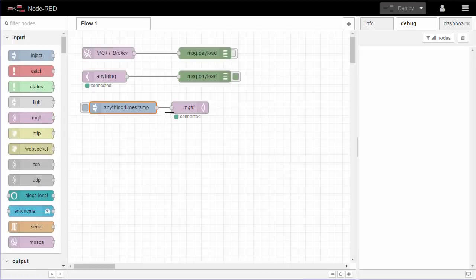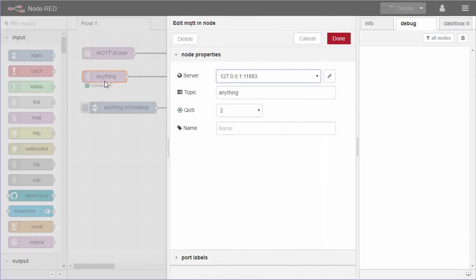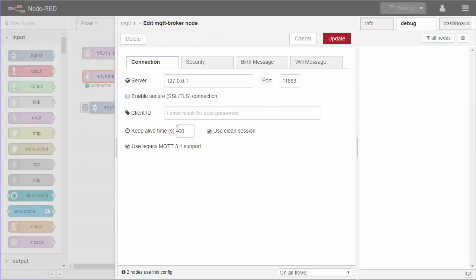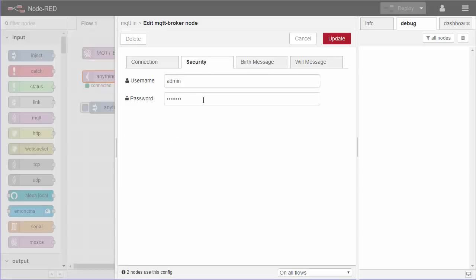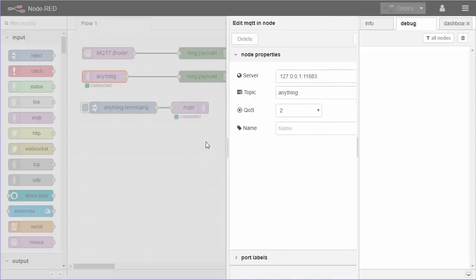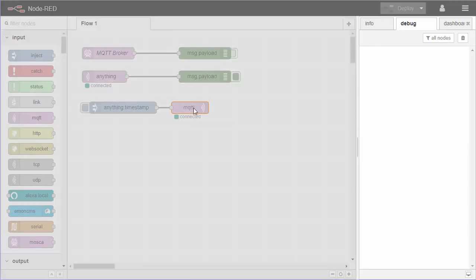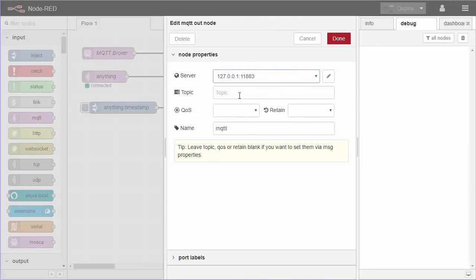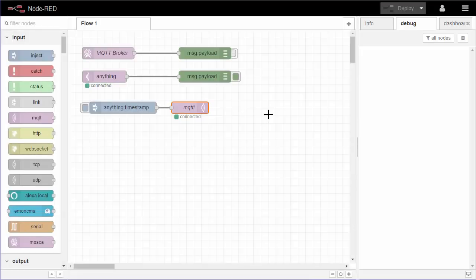First we need to set up the input and output nodes. You'll be asked to add a new broker — you're looking at 127.0.0.1 because this is on the same machine as the broker. Enter the port number we defined, then the username and password set up for the broker, and that's it. On the output node, just use the same broker you've just set up for the input.